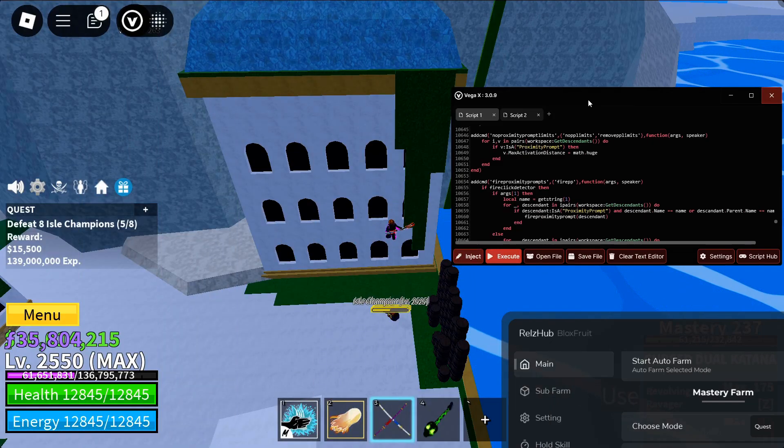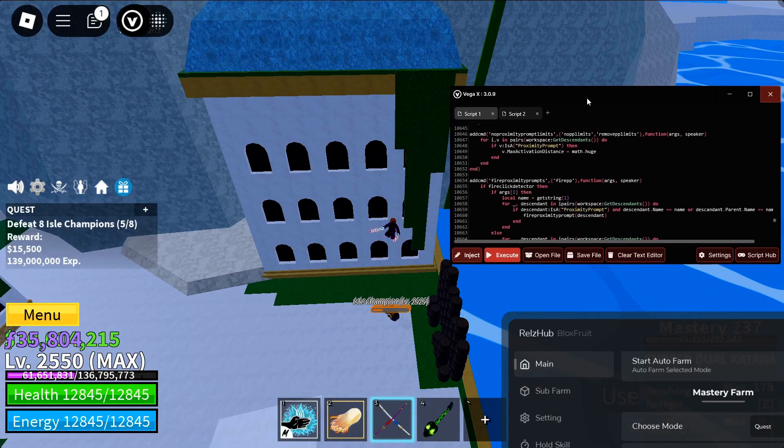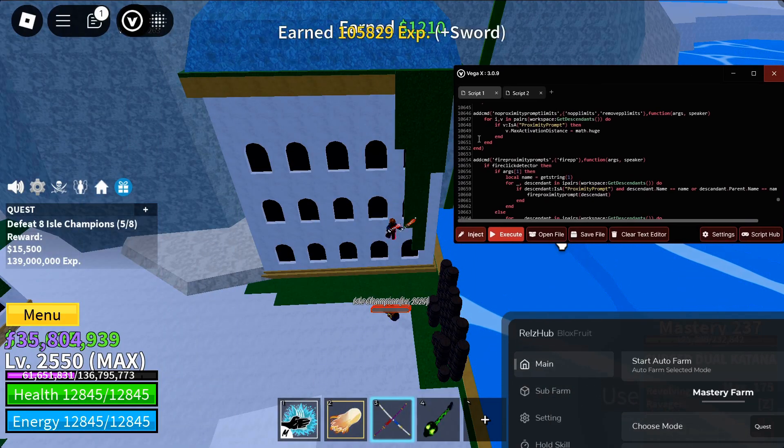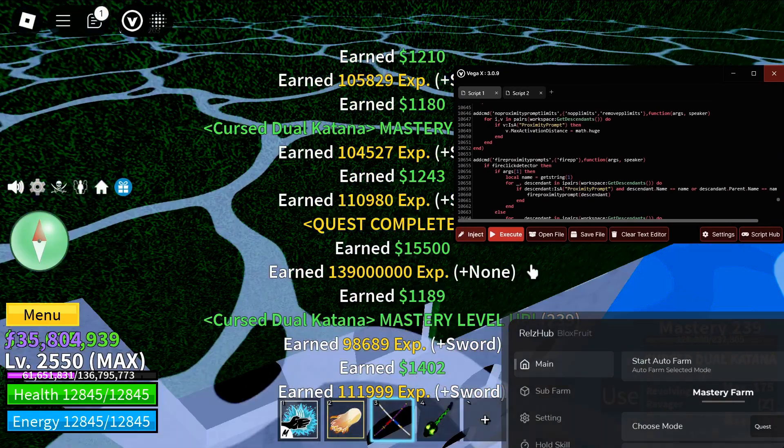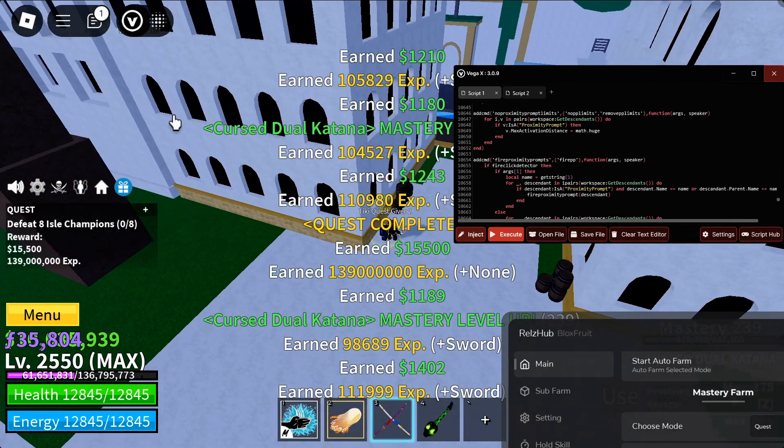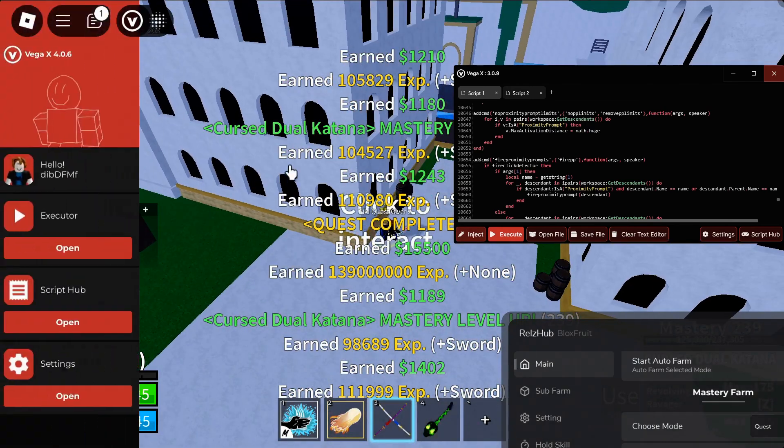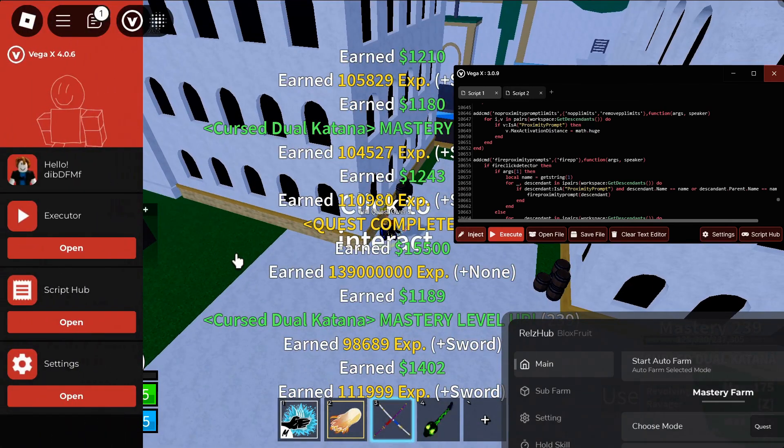Hey how's it going guys, OneFo here, and today I'm going to be showing you how to exploit on PC completely free and undetected.